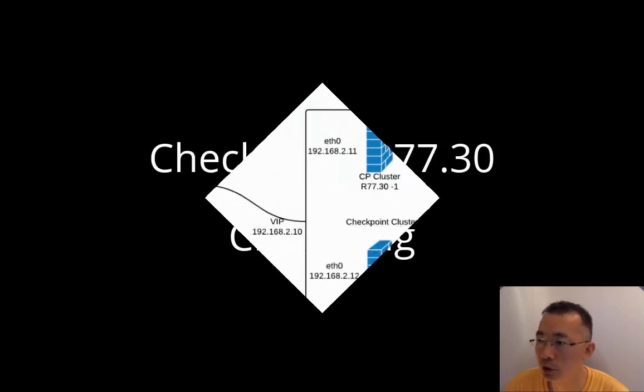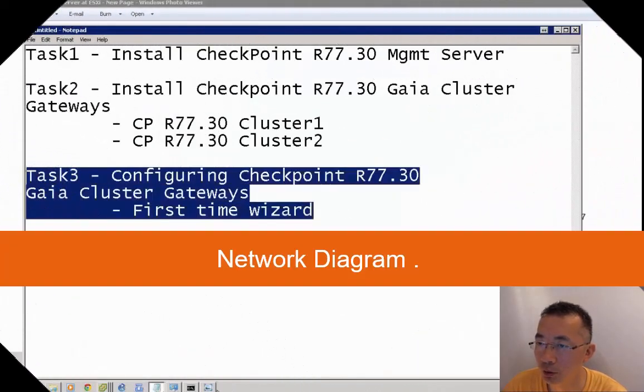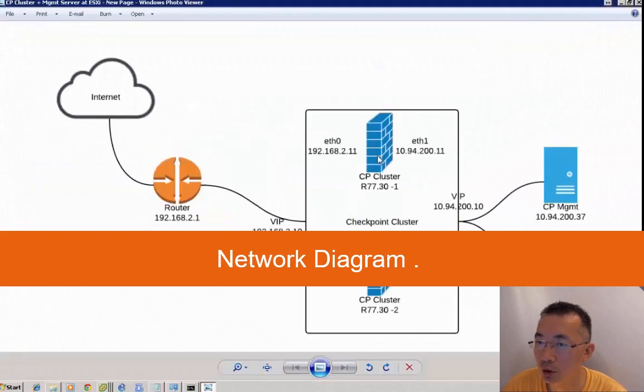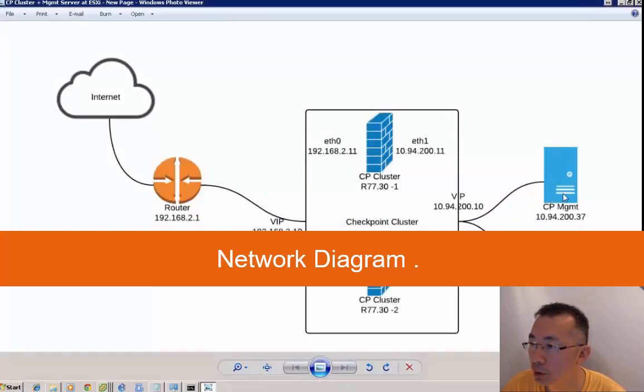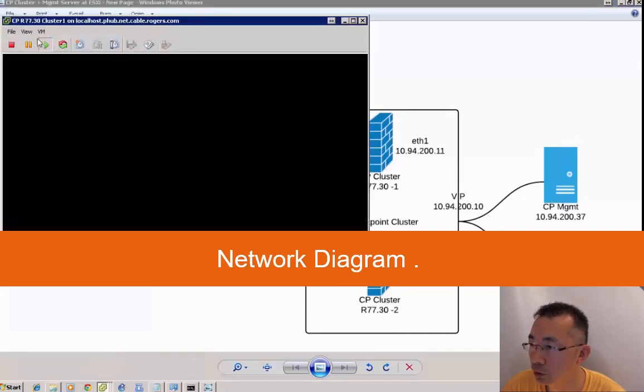CheckPoint R77.30 Clustering Part 3 of my CheckPoint Cluster Configuration Lab. Here's the diagram - we have a CheckPoint Management Server and two CheckPoint Cluster Servers.